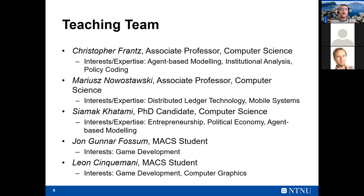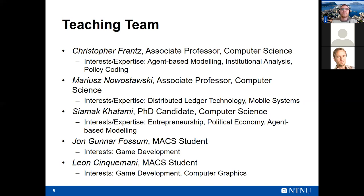Without further ado, dropping a few names. I'm Christopher Franz, at the Department of Computer Science — teaching and researching there. My interests include agent-based modeling, institutional analysis, and policy coding — encoding real legal text and policy and analyzing it. If anyone wants to do something in that area, get in touch.